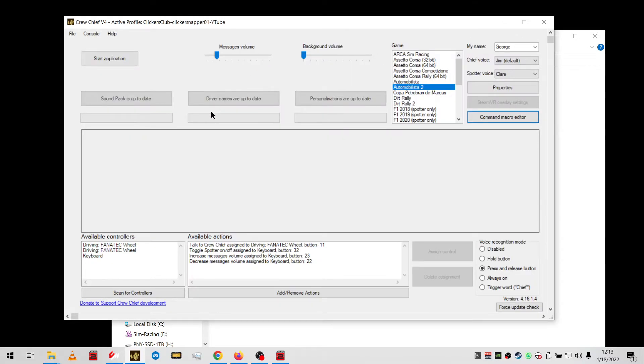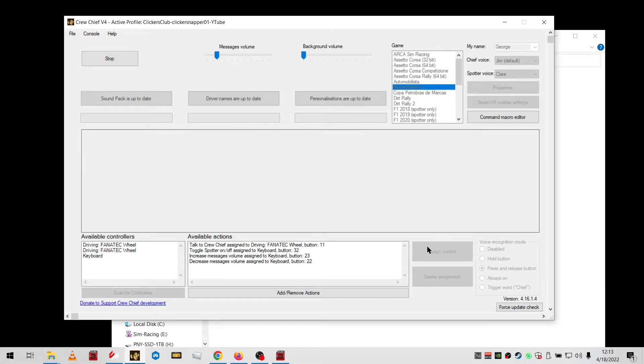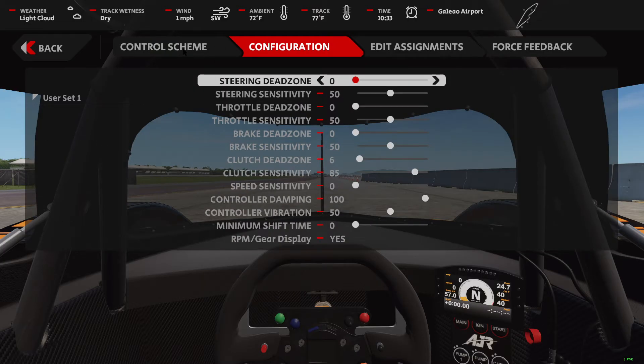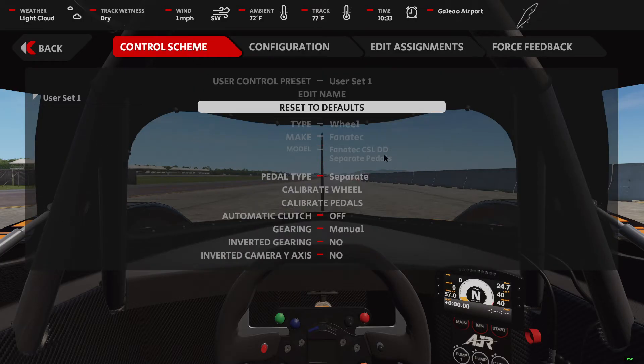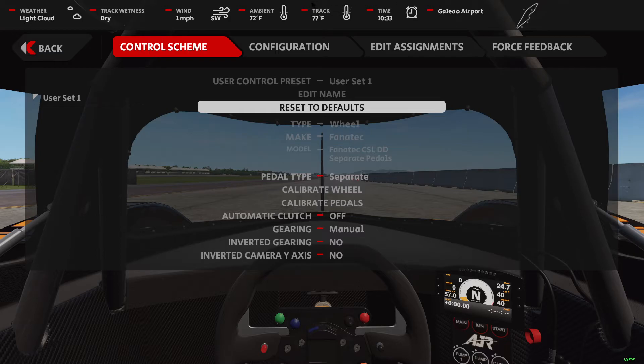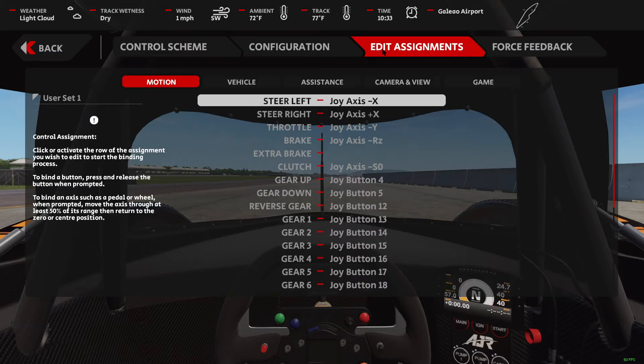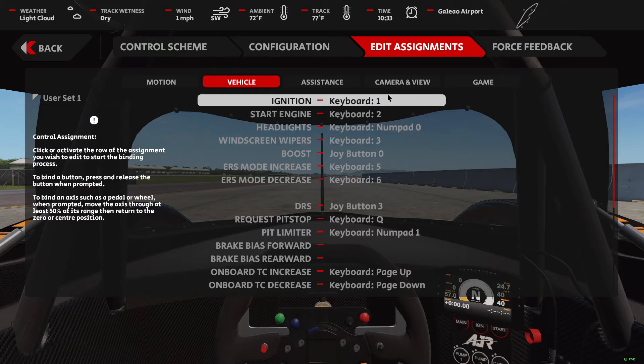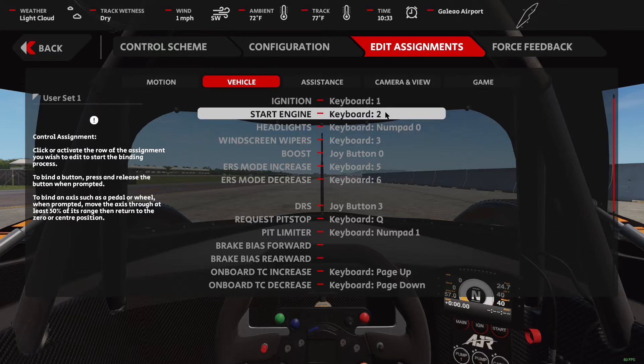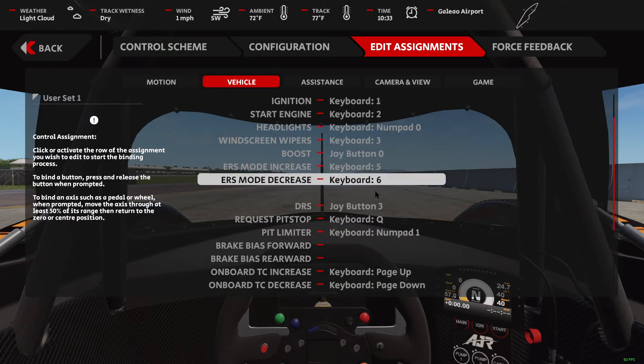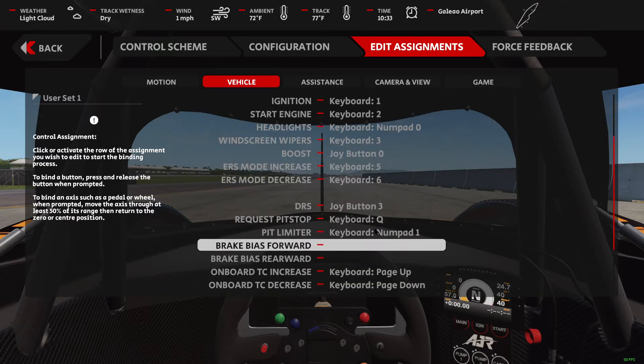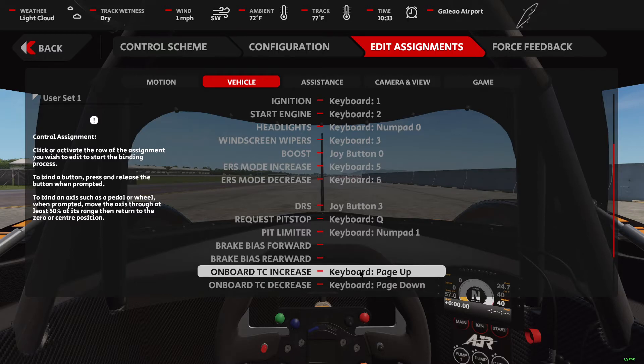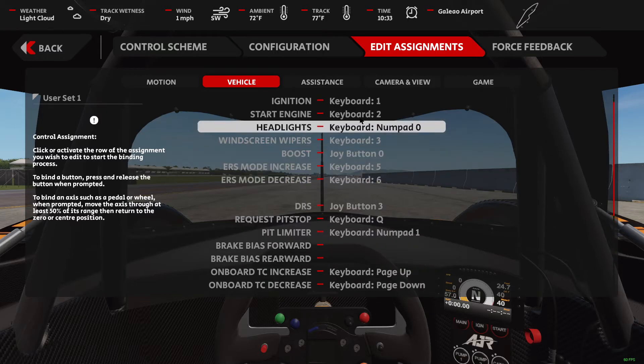Once you get all this loaded, start Crew Chief, do radio check, spotter radio check, go into AMS2, go to your assignments, and make sure that your assignments in AMS2 are like this, because these assignments are what are assigned in CC. CC stands for Crew Chief, for short, from now on.